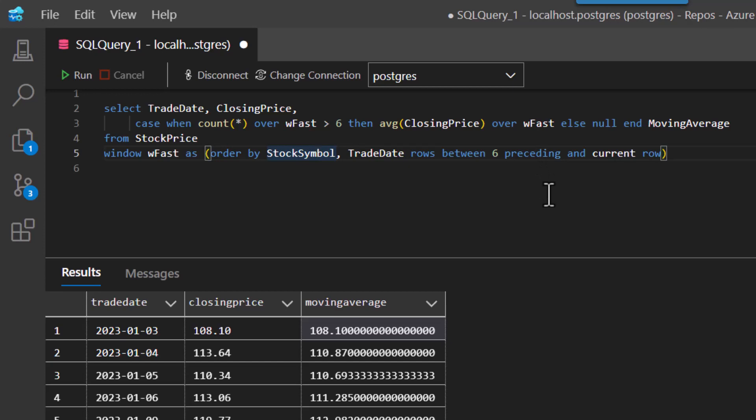But now what I want to do is I want to be able to do a count of that window, and that count's going to tell me literally how many rows are actually in the window. Because remember, in the beginning, there's only one row, then two rows, and it builds up to three, four, five, six, seven, and so on.